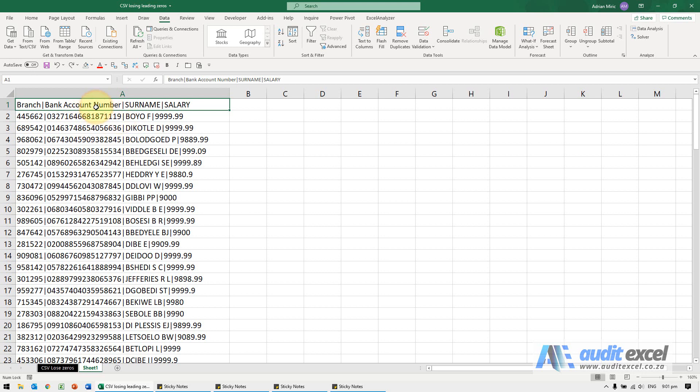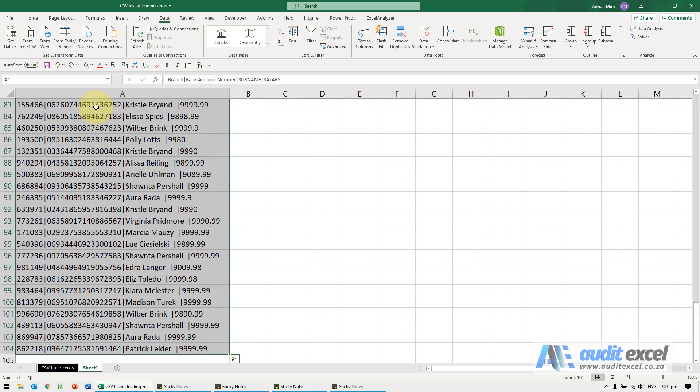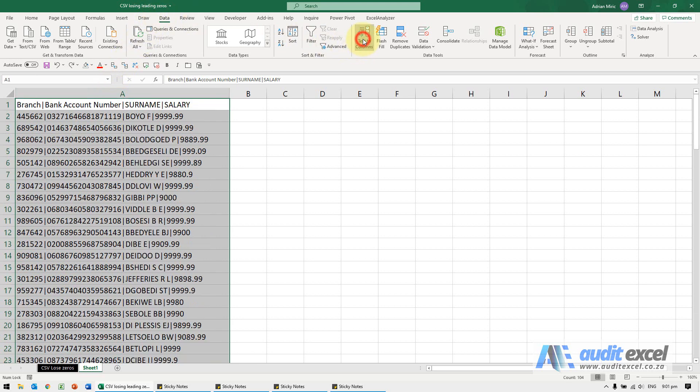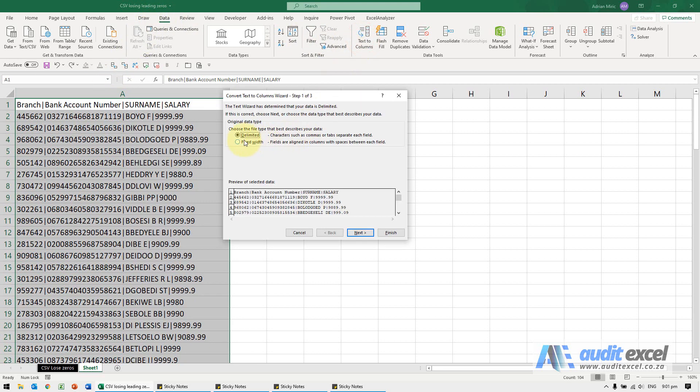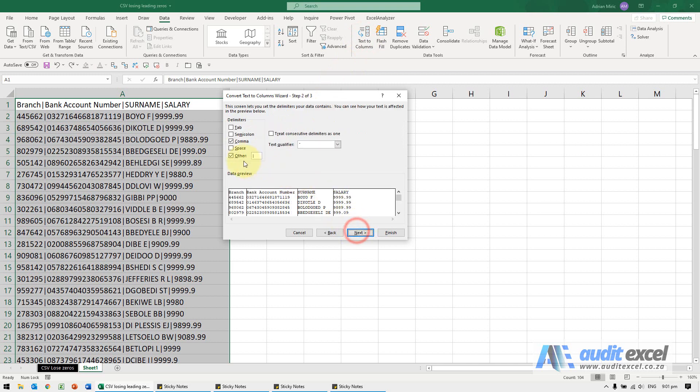So if I want to convert this into its own columns, I highlight it, data, text to columns. It's delimited. I can see it is using an upward line, so that looks fine.